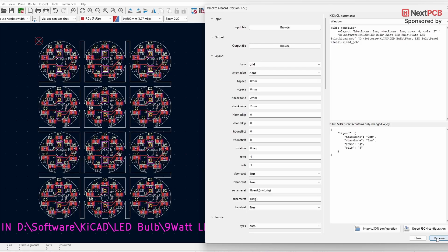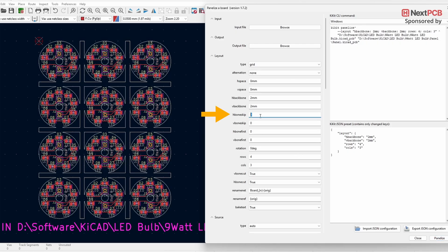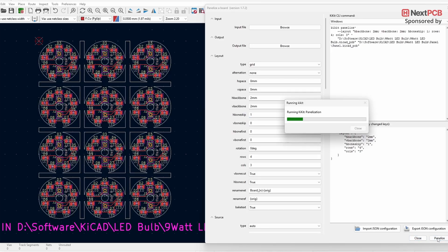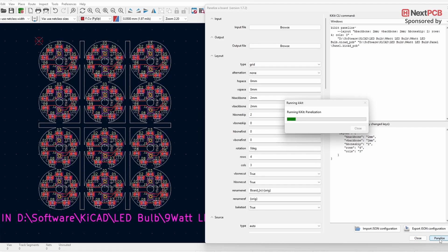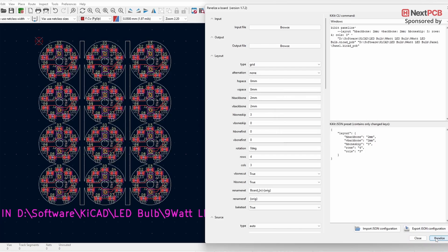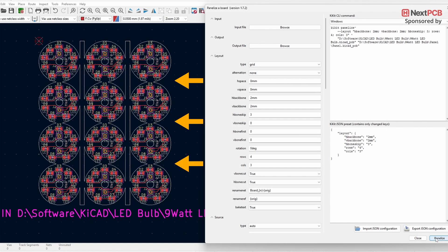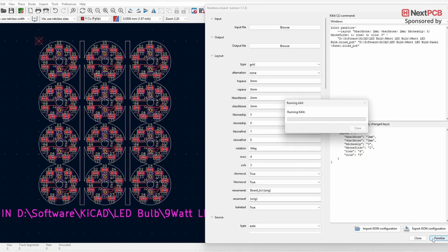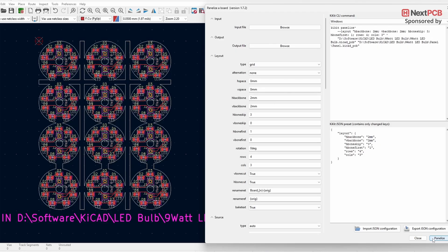If you want to skip the H Backbone spacing on the first position on either side, enter one in the H Bone Skip text field and click Panelize. You can use different numbers to change where you want to skip the spacing, and use V Bone Skip to change the vertical spacing. To bring spacing back, use the H Bone First option — for example, enter one in the H Bone First field to restore spacing at the first position. Likewise, you can use V Bone First to bring back vertical spacing.